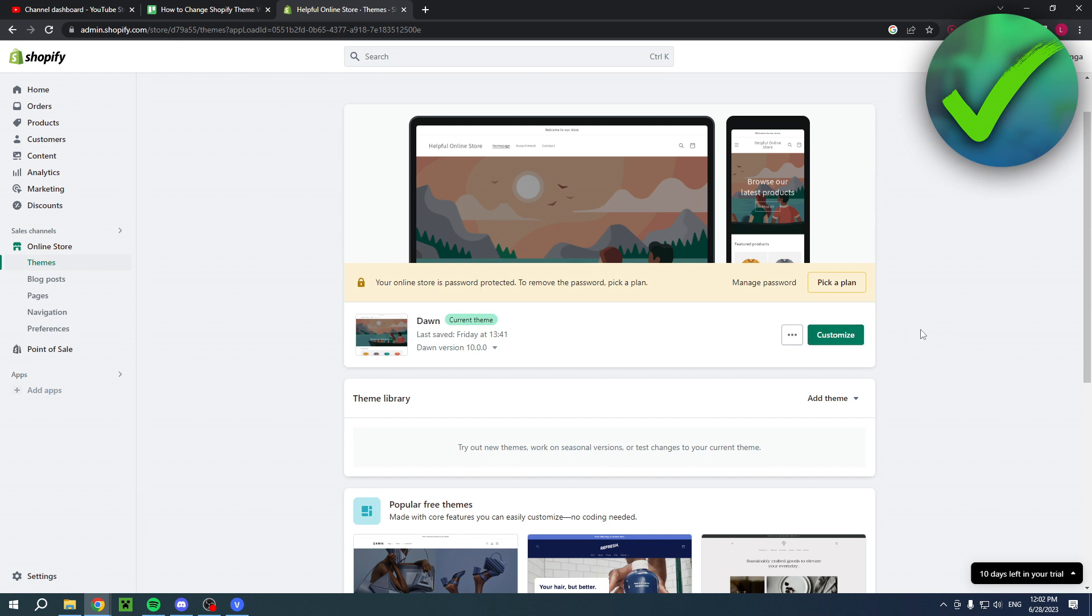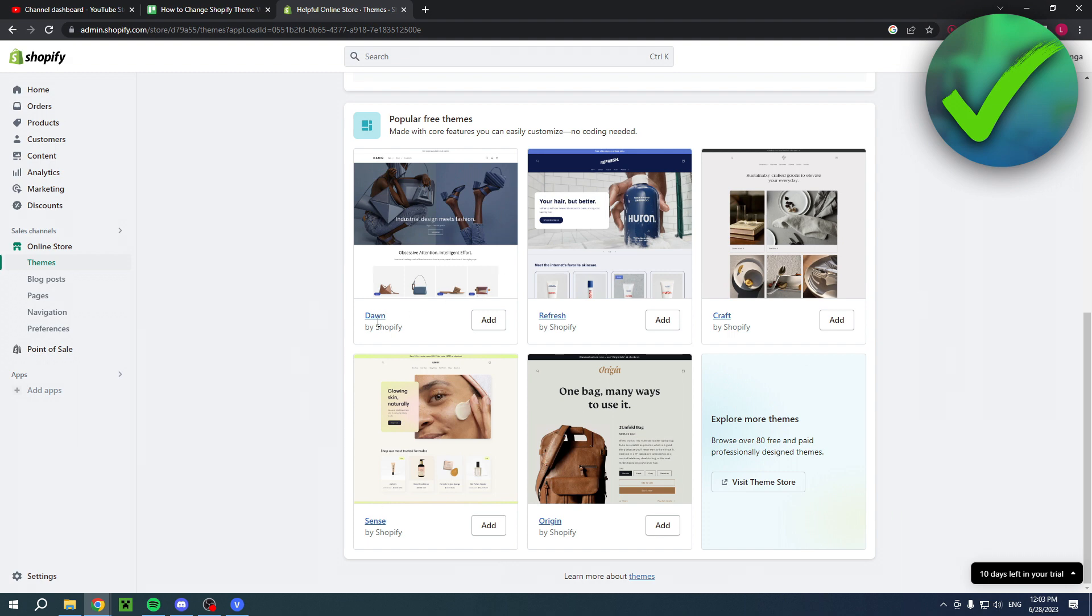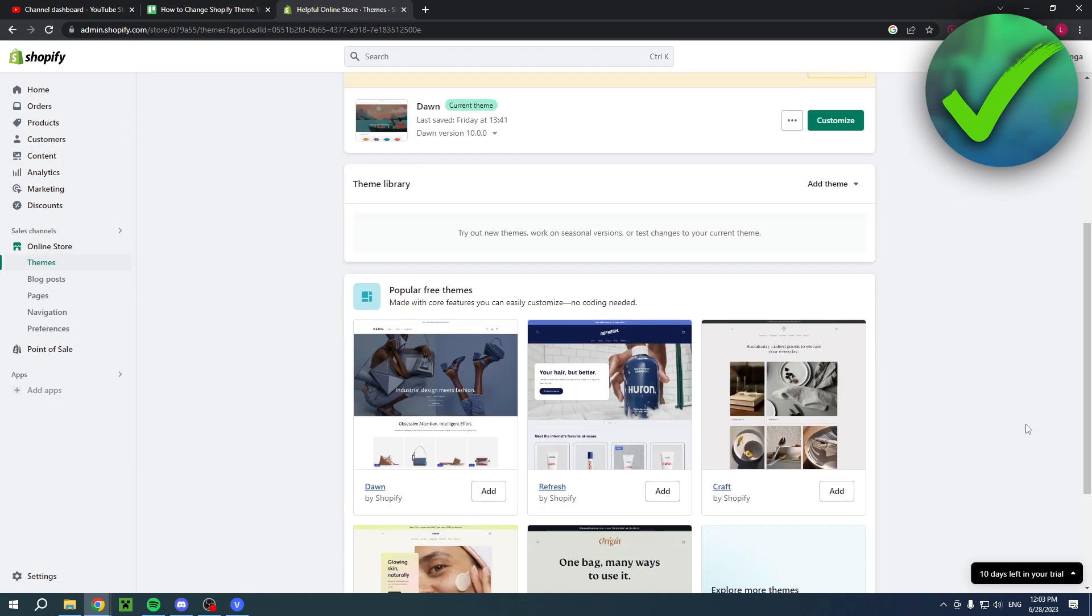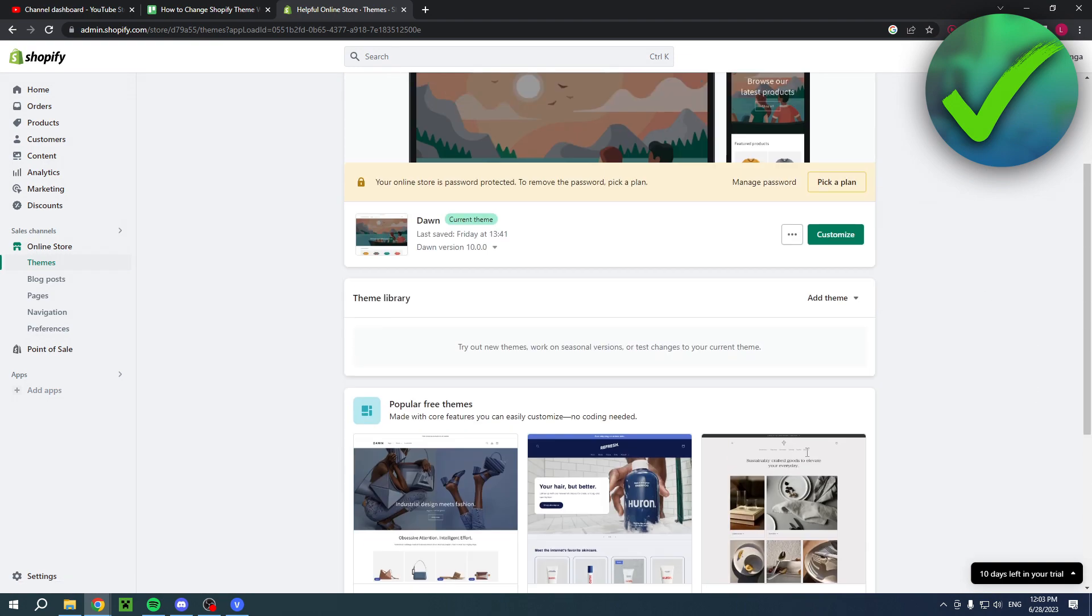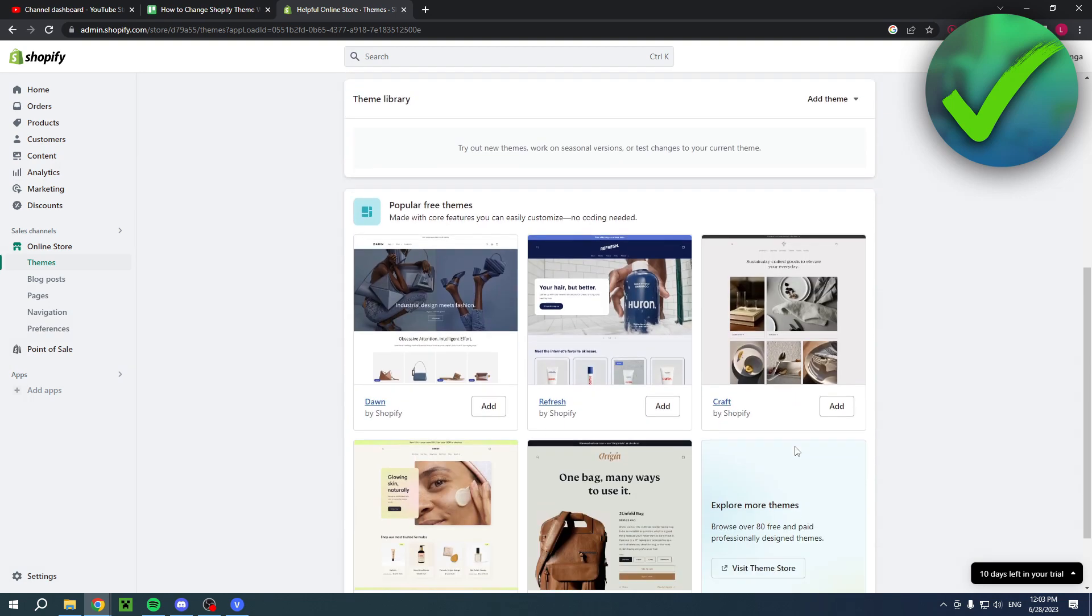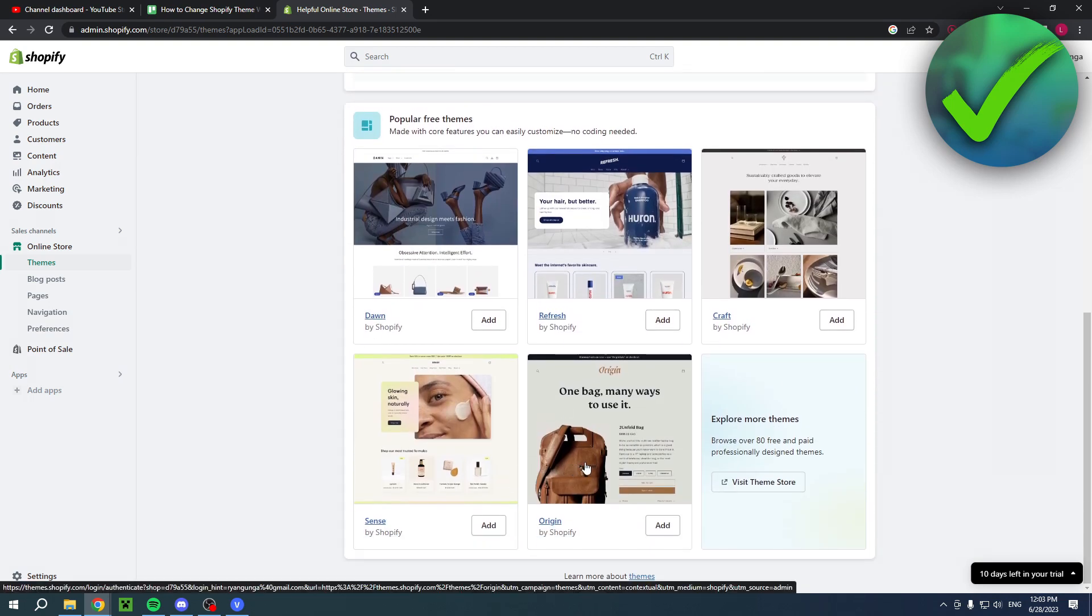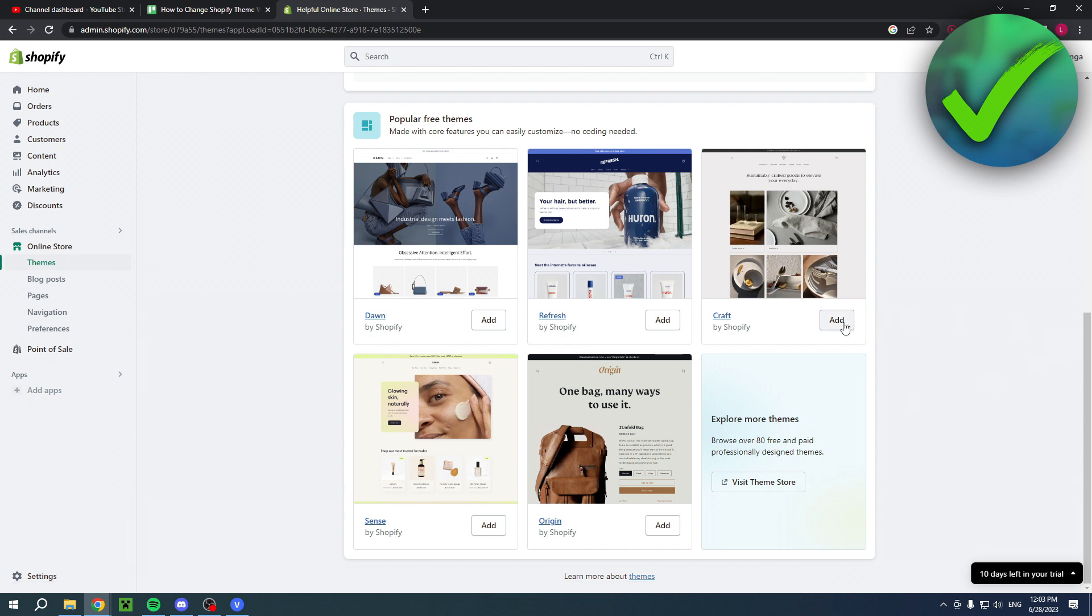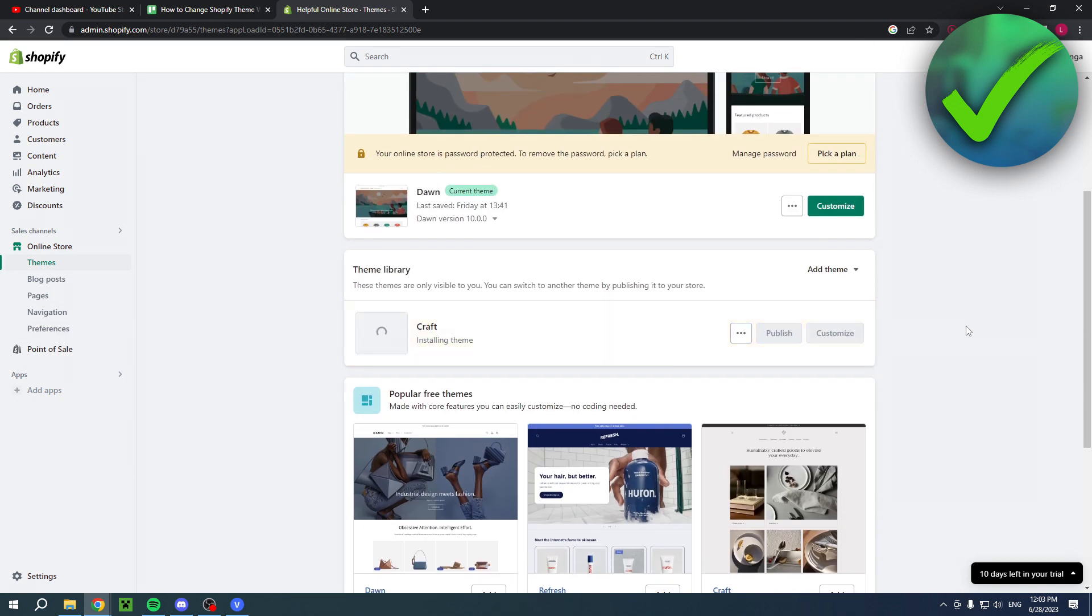Here are a couple of different free themes that you can actually use as well. I currently have the Dawn theme, but here are some other themes. Now if I would like to change this, I will not lose any content which is great. So what I can for example do is simply click on add.